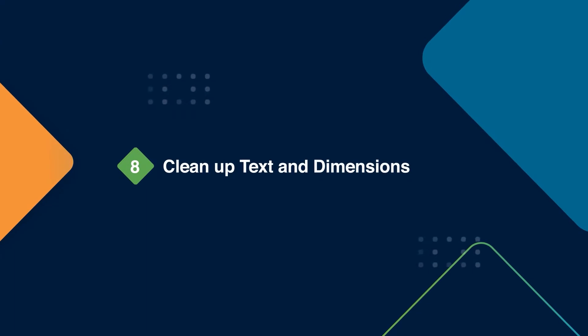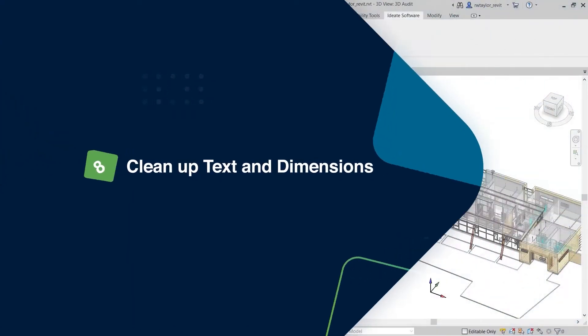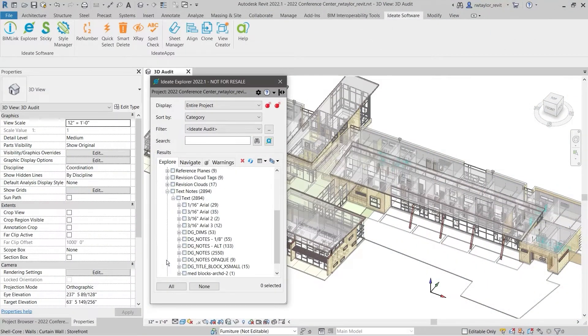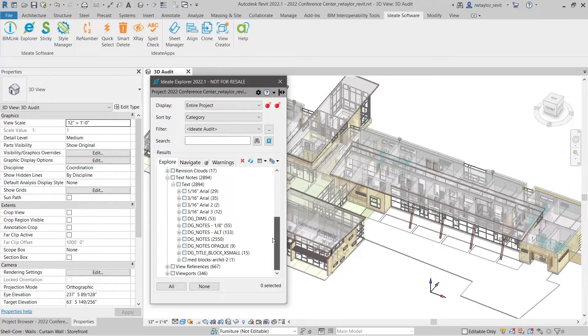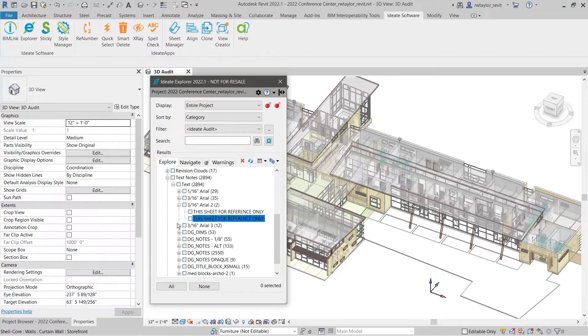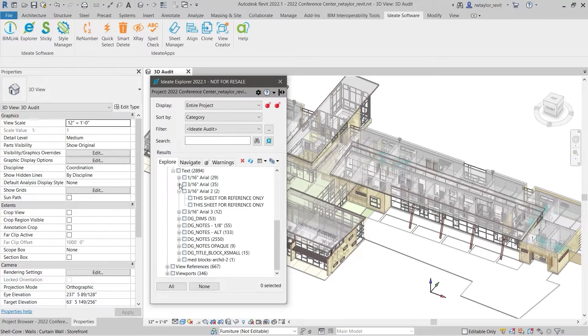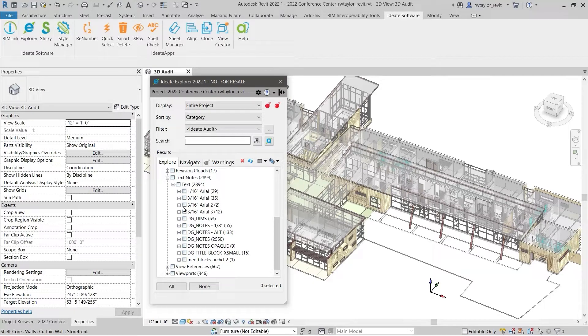Scan your project for non-standard text and dimension styles. An excessive amount of non-standard text definitions is a symptom of imported and exploded AutoCAD files, or the result of copying and pasting text objects from different projects with the same name but different parameter values.